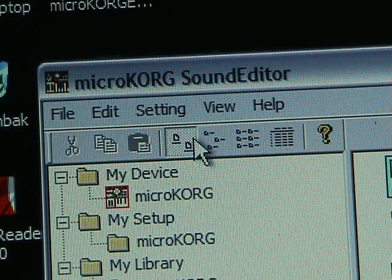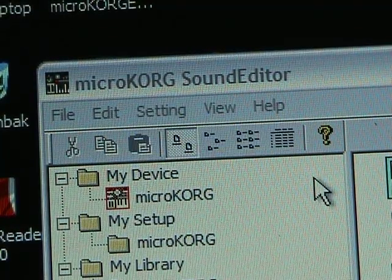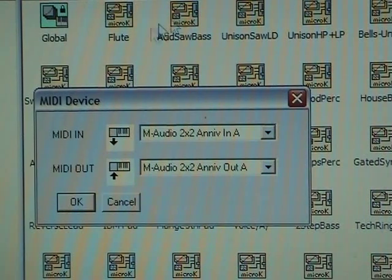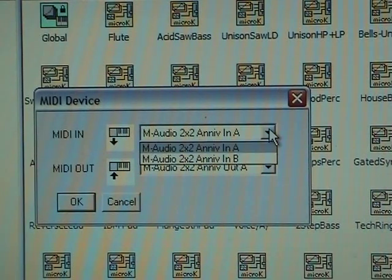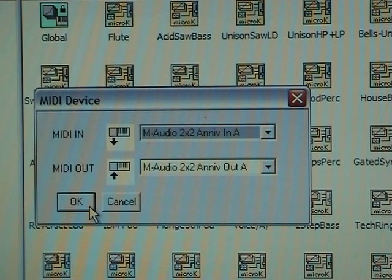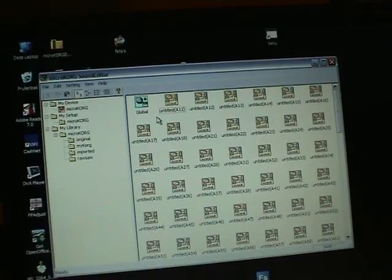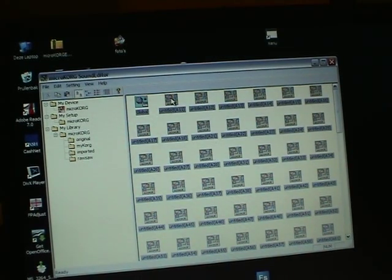If it didn't work, there might be something wrong with the MIDI settings — check if they're alright. I must mention I have a problem with Vista; I will deal with that later. First I'm going to save all my original programs on the MicroKorg by selecting them all and dragging them to the 'Original' folder I made earlier.